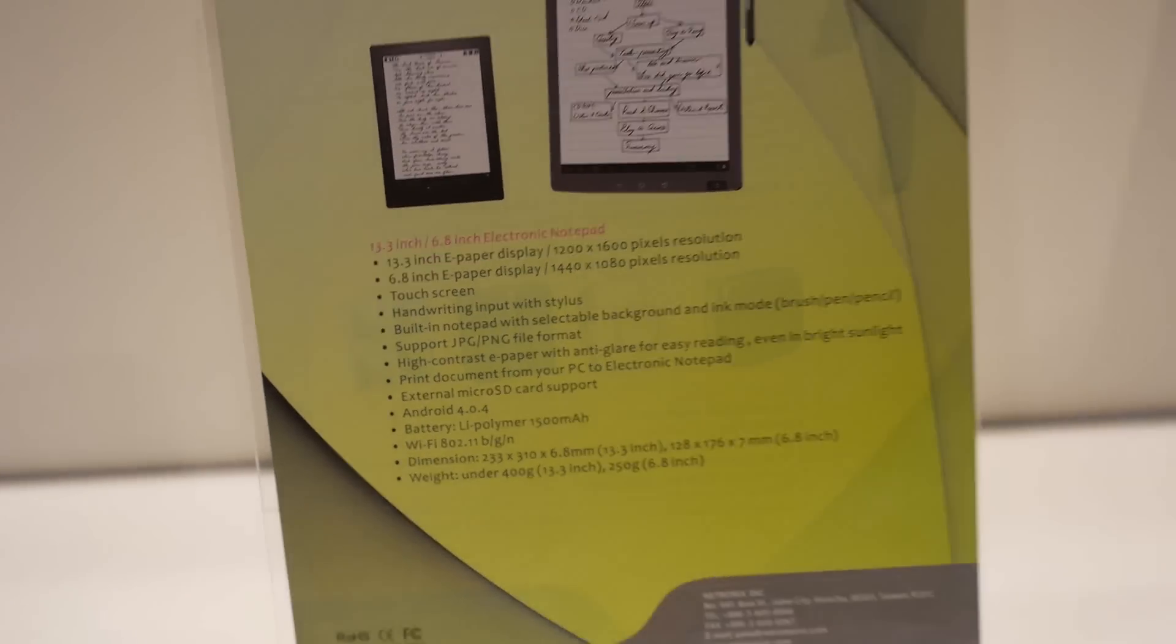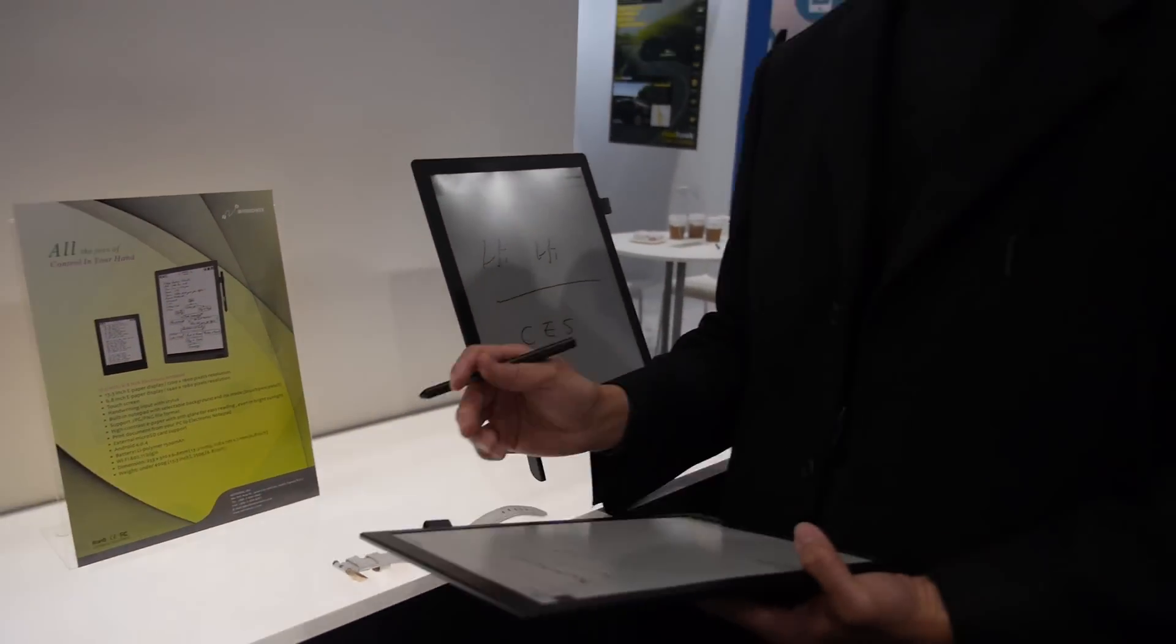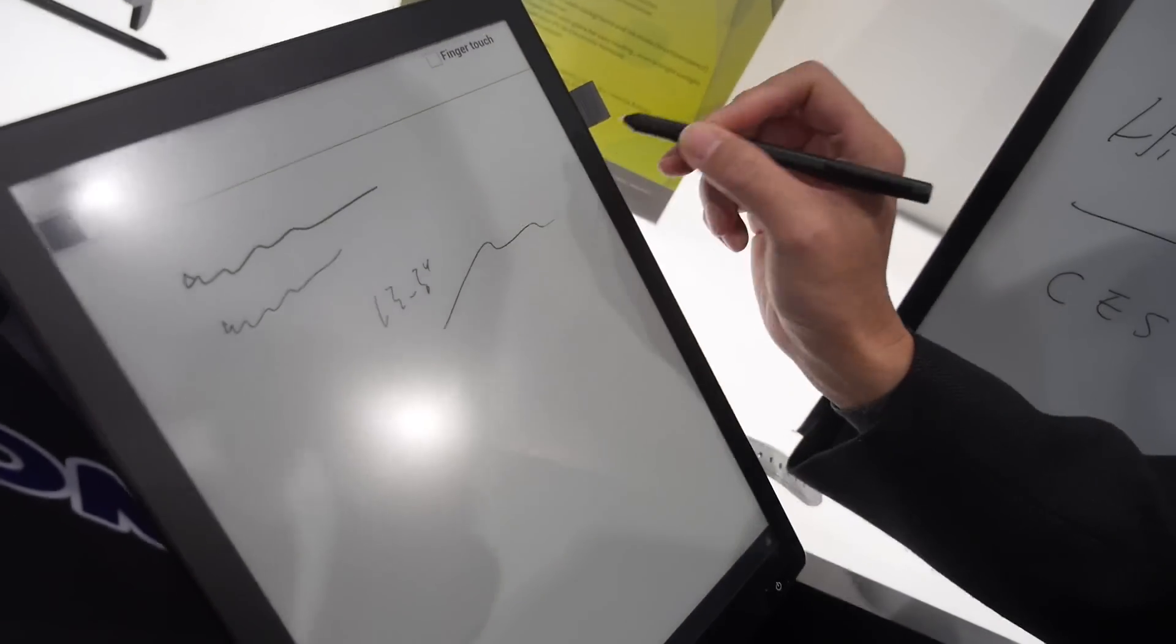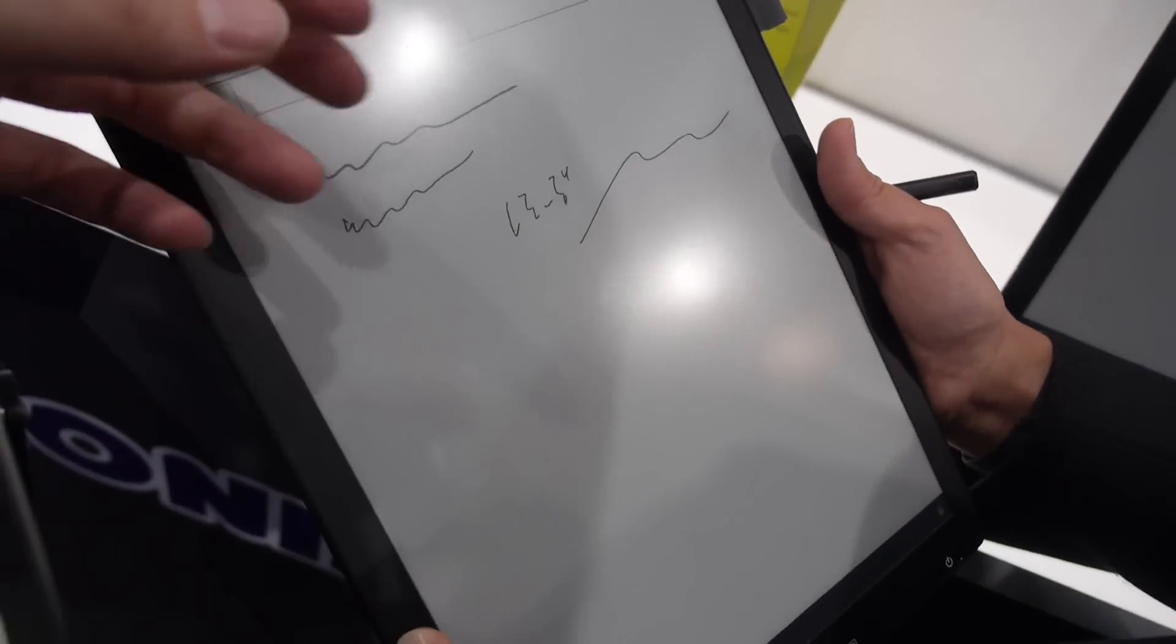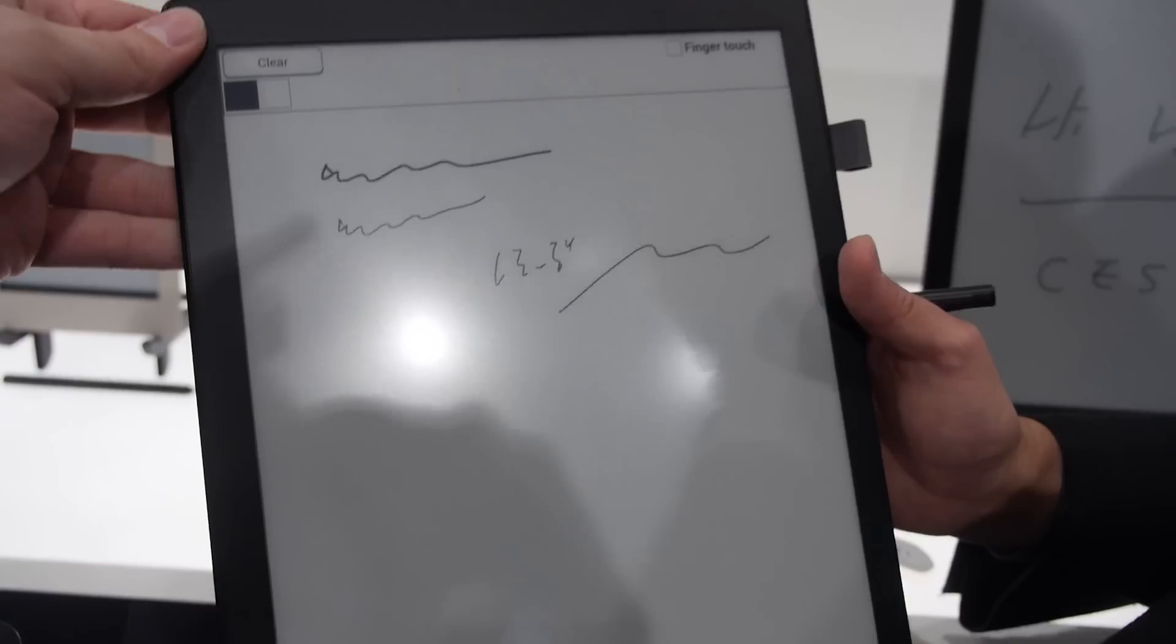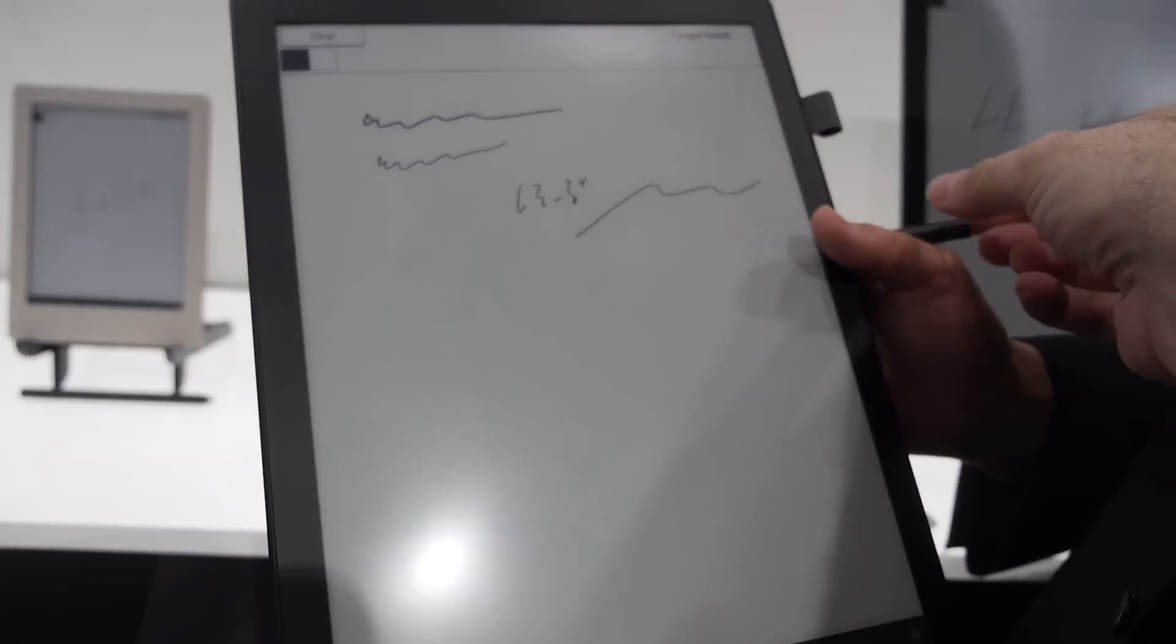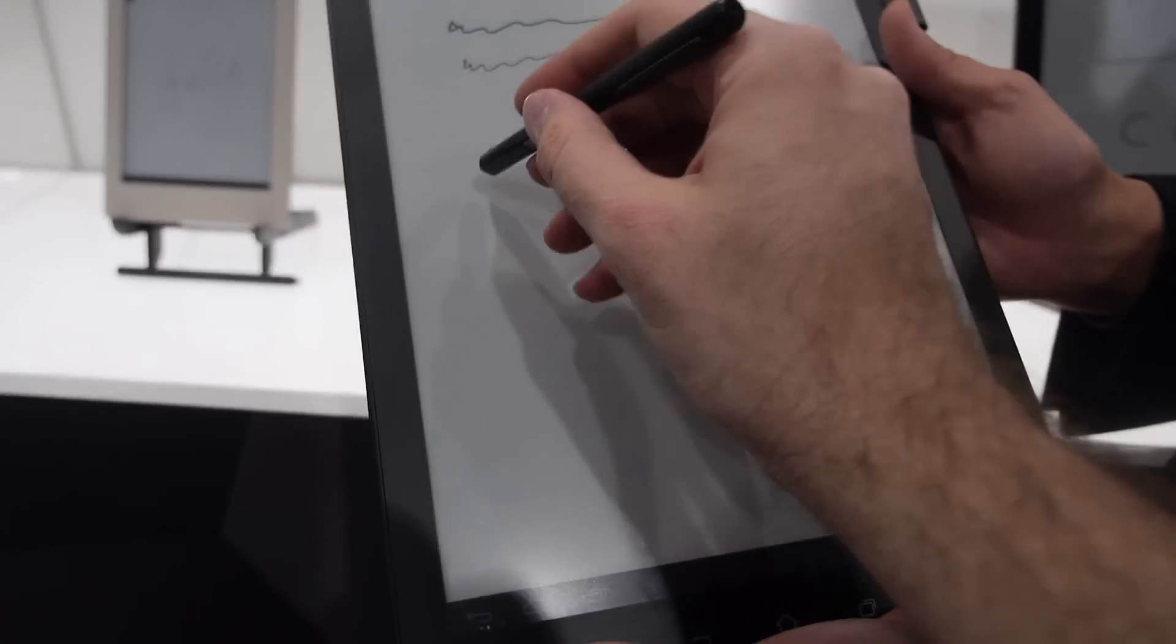And what is the processor in there? It's running on Freescale iMX6 SoloLite. SoloLite, so it's a really fast CPU. Is it Android? Yes, it's running on Android. The current Android version is 4.0.4, I believe. And we're upgrading that to KitKat later.